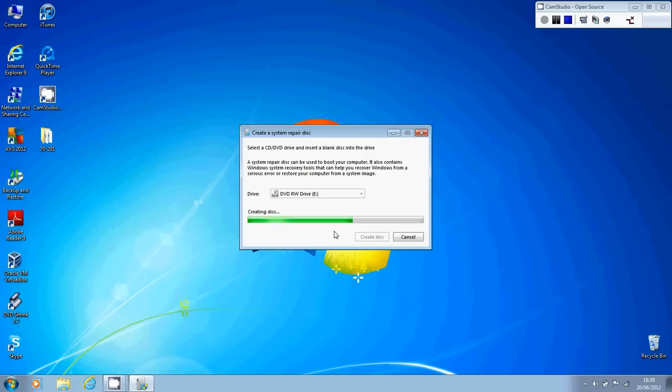And the really great thing as well, which is worth mentioning about this disk, is that the disk that you're actually creating is not tied in, if you like, to your machine. In other words, this disk that you create can be used on any Windows 7 machine.